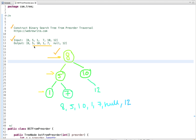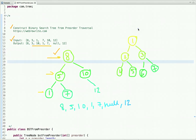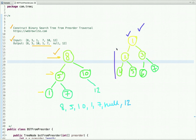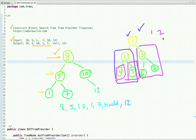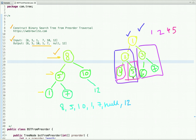Let's quickly discuss what pre-order traversal is. In pre-order traversal of a binary tree, we first visit the root node, then the left subtree, then the right subtree. For example, we print the root node value first, then move to node two, then its left subtree which is four, and then node five.